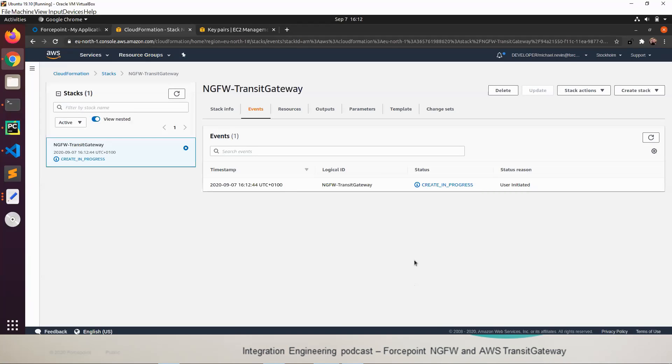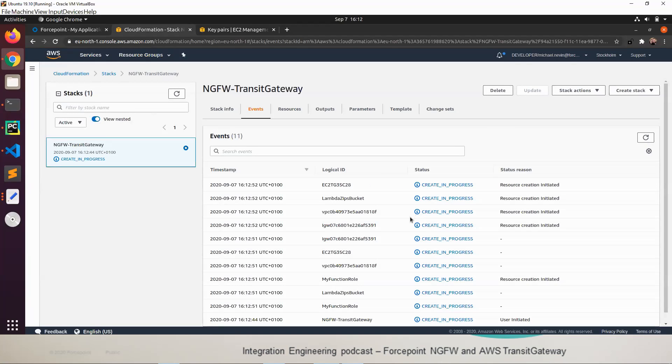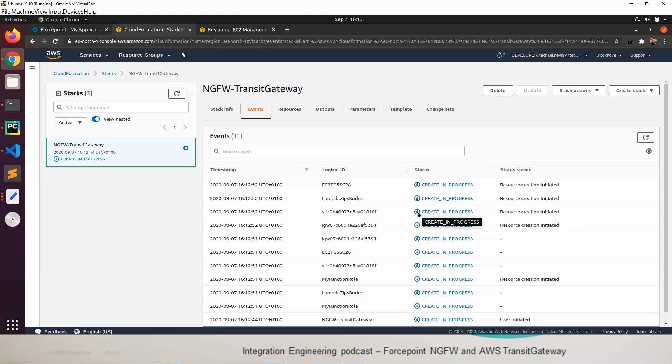The stack will have kicked off and you'll start to see events populate. You can of course refresh the page and see the events being created. At some point it will get to the creation of the Lambda and the Lambda will stall for some time before creating. This is just to give the CloudFormation template enough time to spin up these two instances and then allow that to configure the SMC.